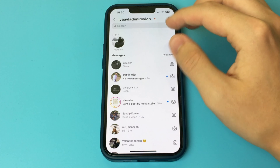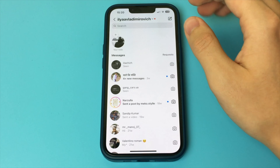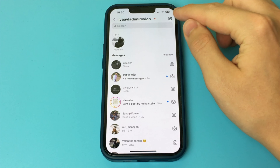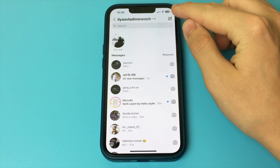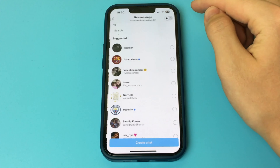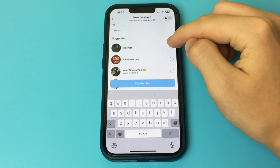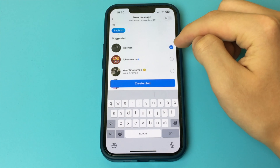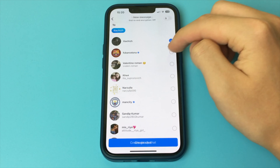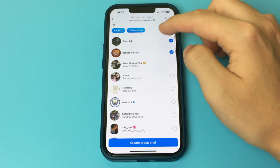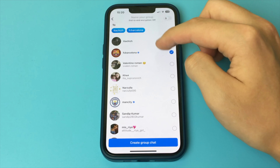In this video I want to show and tell you how you can create a group from certain contacts in Instagram. In Instagram you can gather people into one group and correspond there.